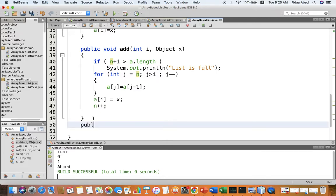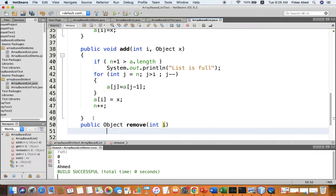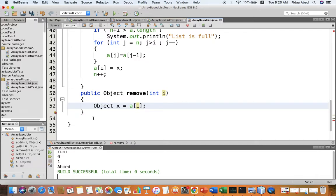The last operation to implement is remove — it returns an object: public Object remove(int i). To remove something in the middle, first we store the element: Object x = a[i]. This is the element we want to remove, so we store it in x.